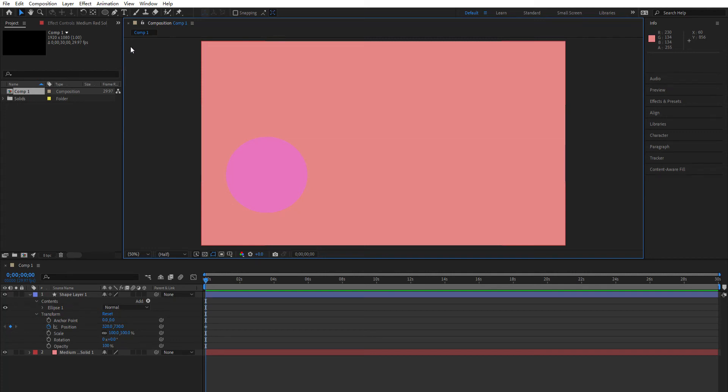Okay guys, let me teach you how to make your object move more smoothly when you use Adobe After Effects.